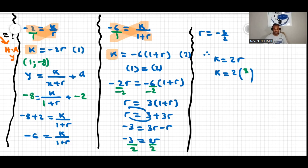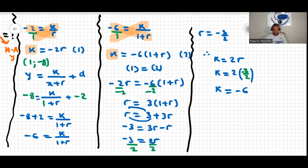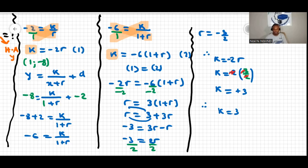Now we find k using k = negative 2r: k = negative 2 × (negative 3/2). The twos simplify and the negatives cancel, giving k = 3. Therefore our answers are: k = 3, r = negative 3/2, and d = negative 2 (the horizontal asymptote). This completes the solution.